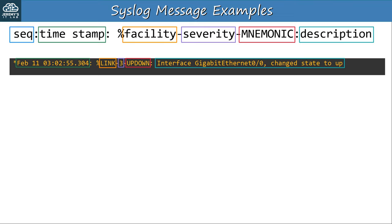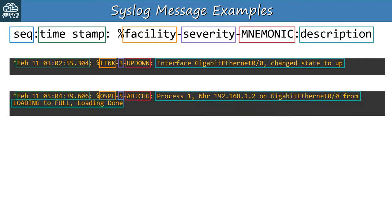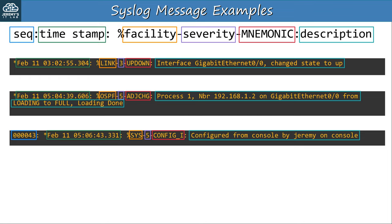Here's a message about an OSPF neighbor moving to the full state. The facility is OSPF, and IOS declares this a level 5, notification-level message. The mnemonic is ADJCHG — adjacency change. Here's another example where I turned on sequence numbers so you can see what that looks like. In this case the facility is SYS for system, the severity is 5 again, and the mnemonic is CONFIG_I, with a description of 'configured from console by Jeremy on console.' You get messages like this when you exit global config mode and return to privileged exec mode.